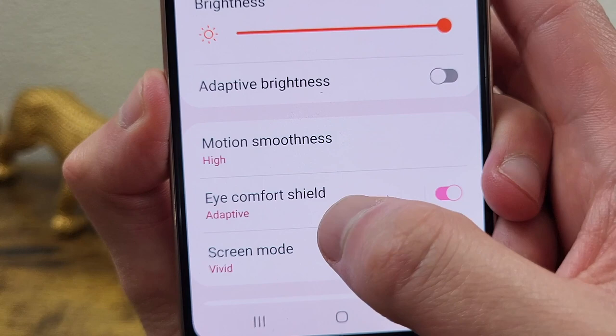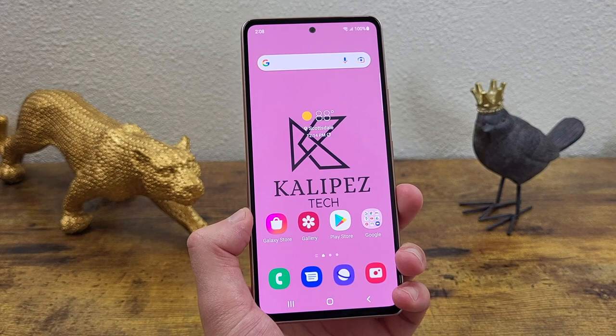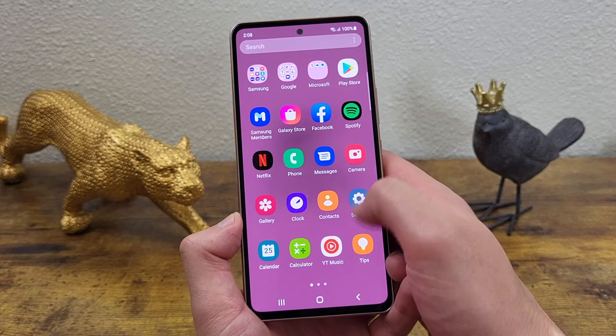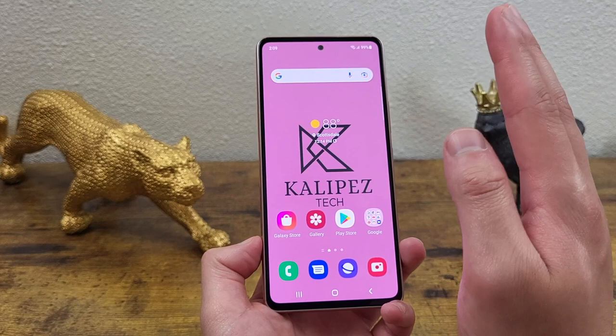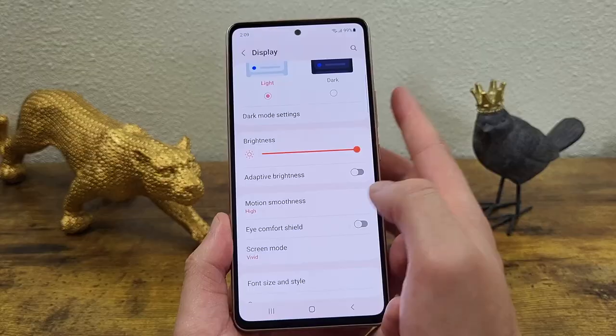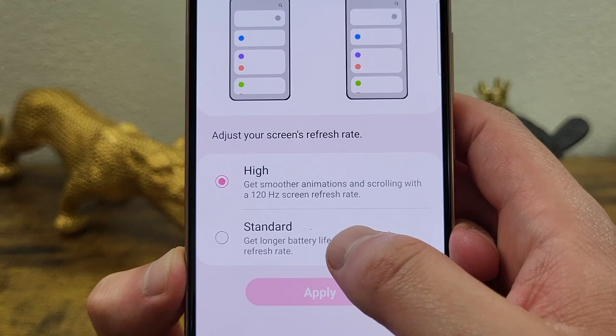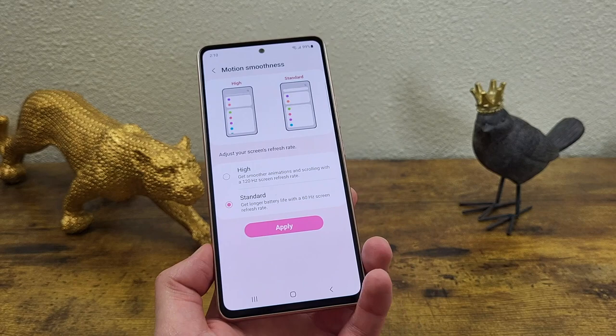The next thing I'm going to show you is how to change your refresh rate. This phone has a 120Hz refresh rate, which makes the movement on screen faster and smoother and feel more premium overall. But the downside is it can use up a little more battery. To change this, go to Settings, then Display, then Motion Smoothness. By default it's set to High, but you can change it to Standard to save a little power. It's probably not going to make a huge difference overall, but it's nice to know the option is there.